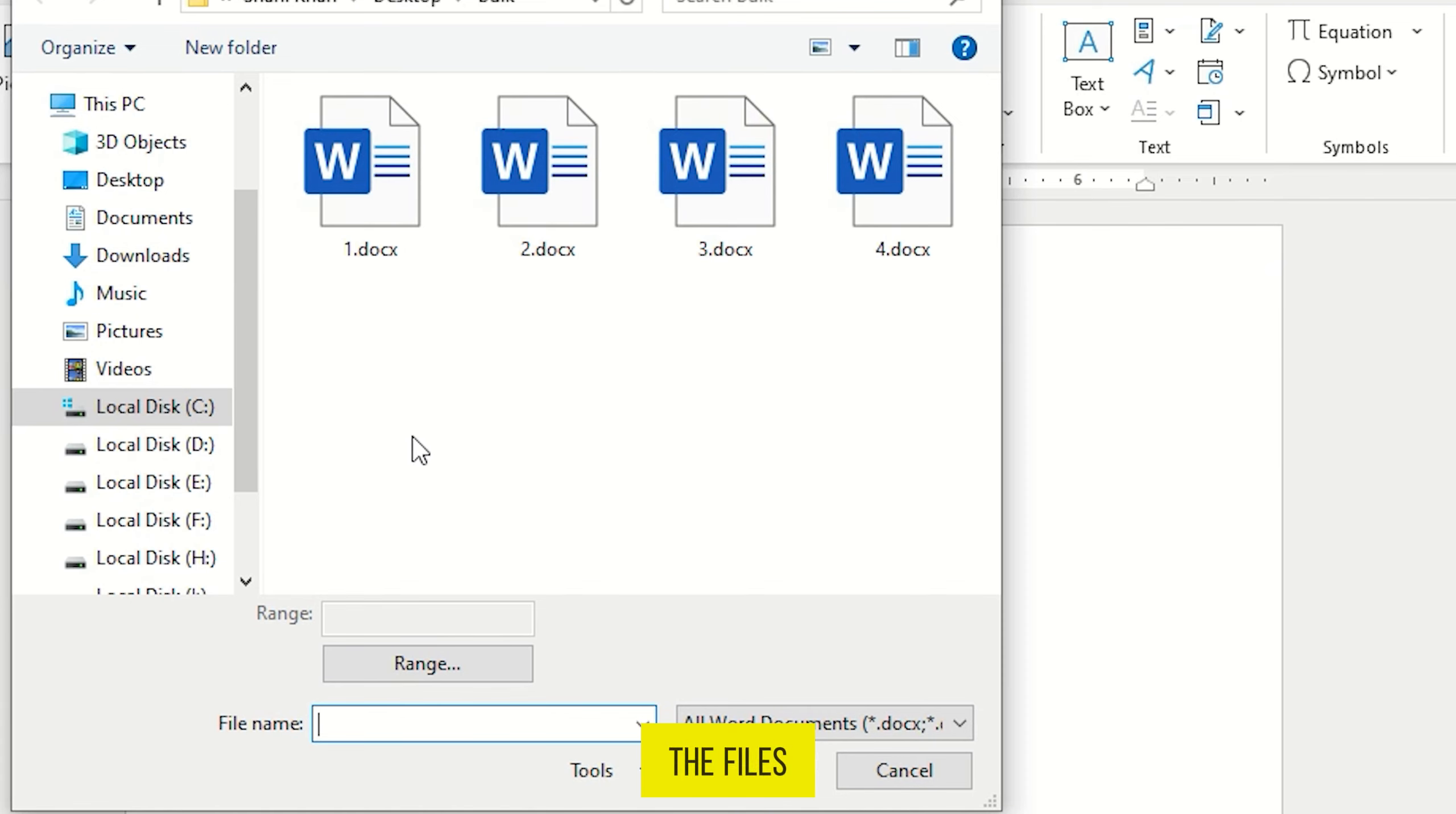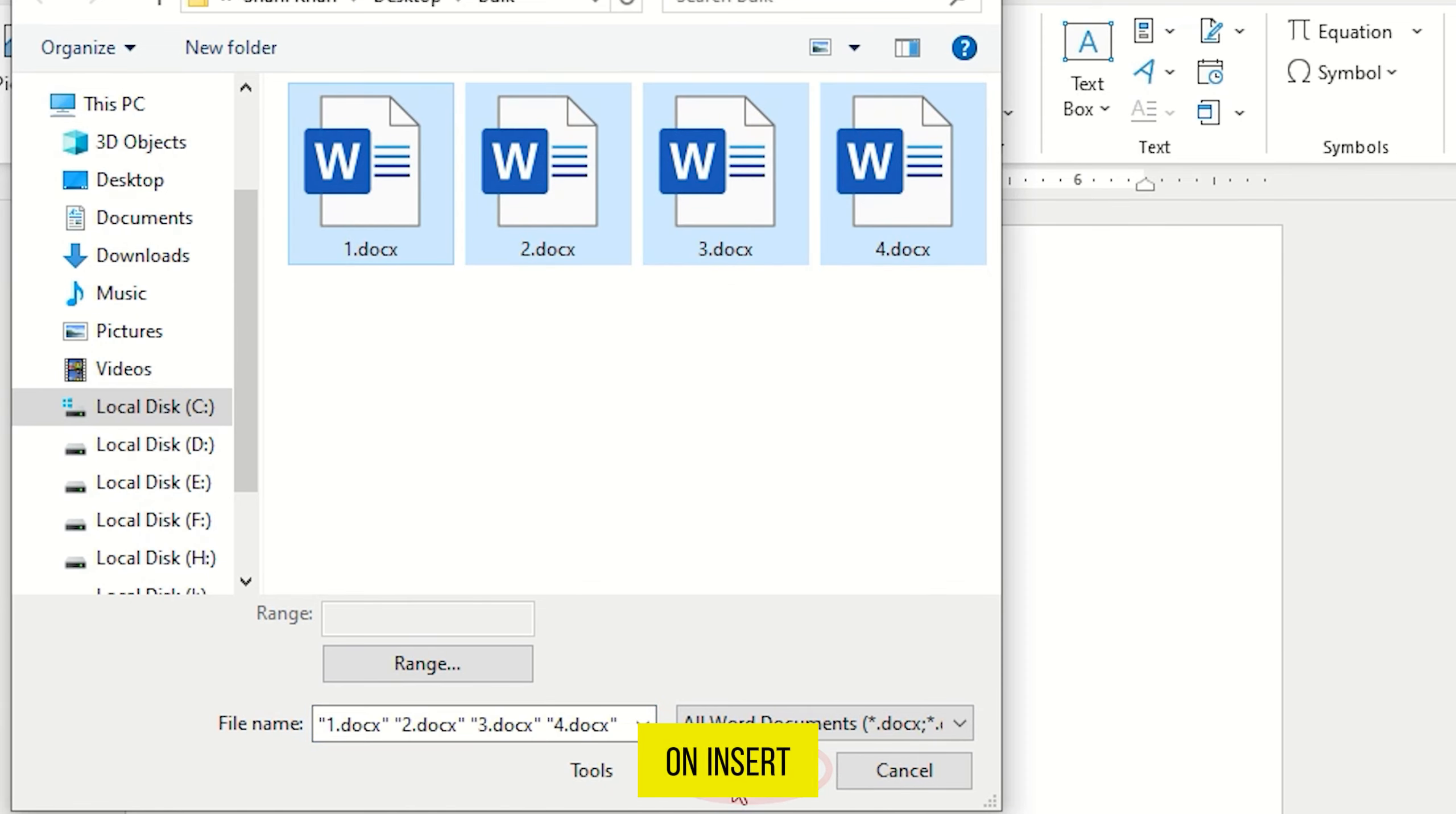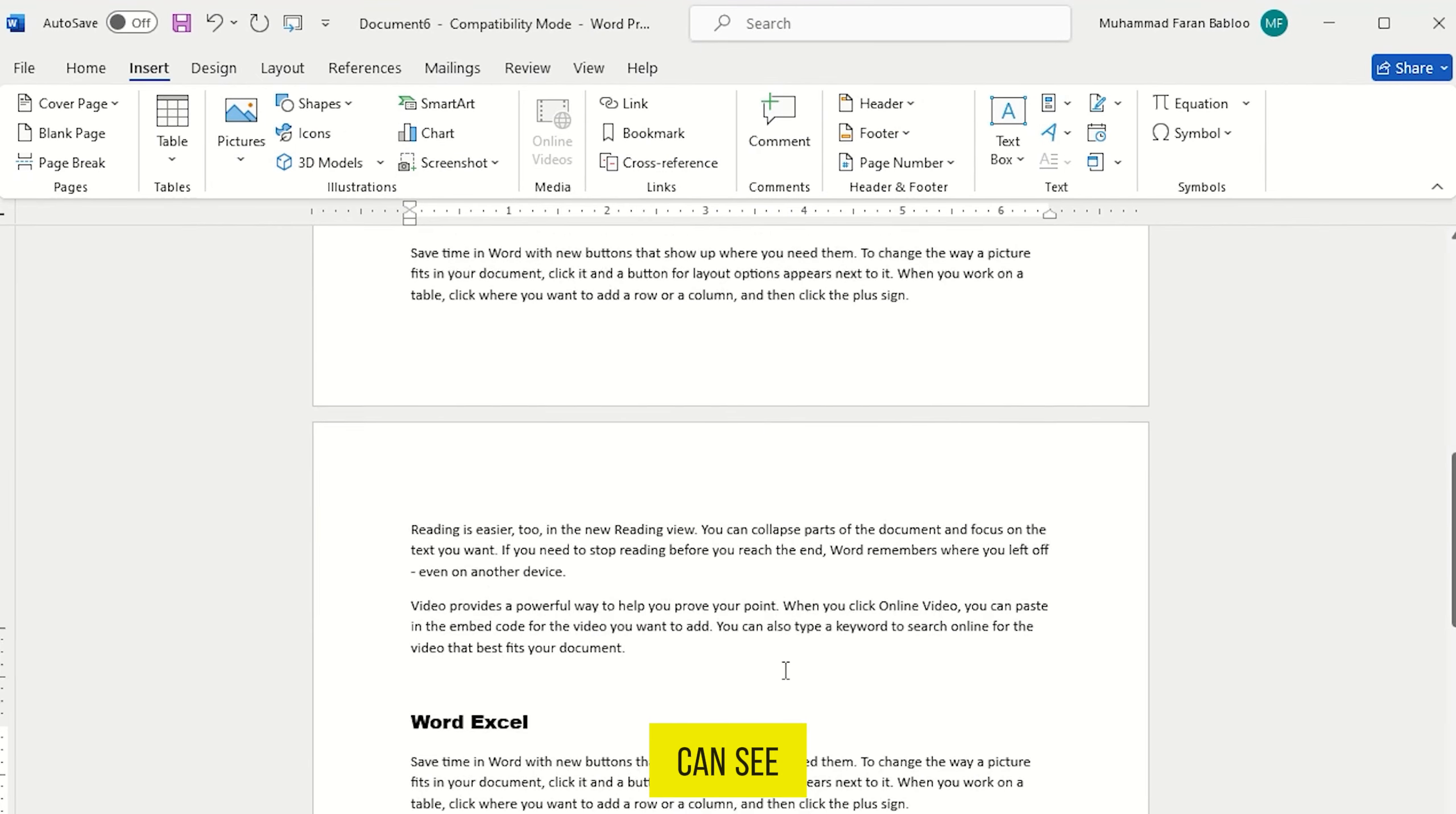Now select the files that you want to combine into one document. Then click on Insert here, and that's it. As you can see,